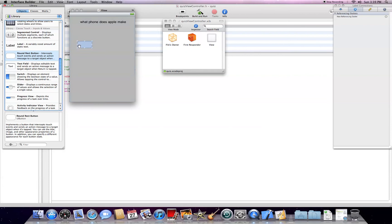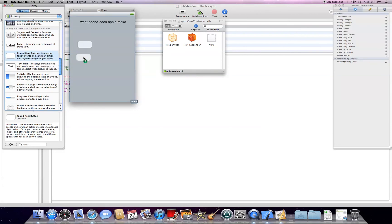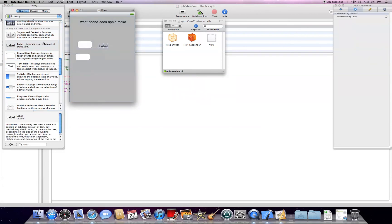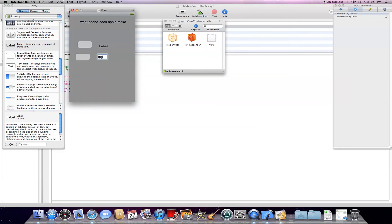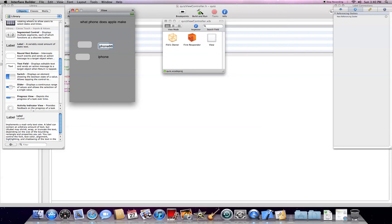what phone does Apple make, I don't know, two buttons. And then, we'll do one fake one and one real one. So, iPhone for the phone, the phone 65. So, that doesn't even exist.